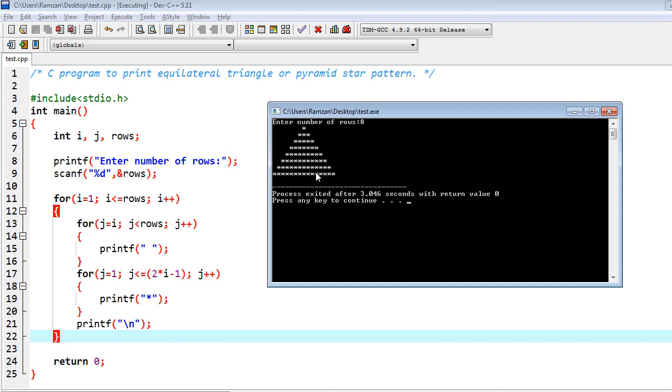Finally you will end up with this specific pattern which is called equilateral triangle or sometimes we also call it pyramid star pattern. This is one of the beautiful patterns that you are looking at. This is really easy. You have to practice in your own system so that you could dry run.